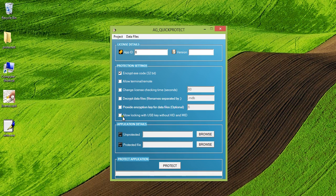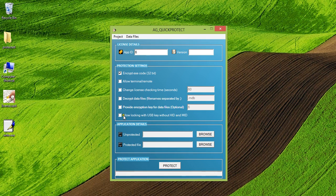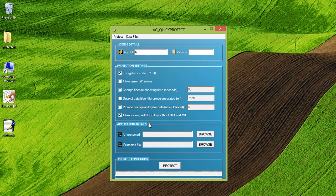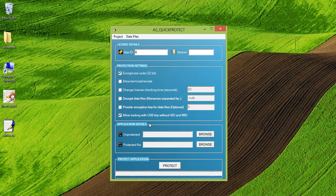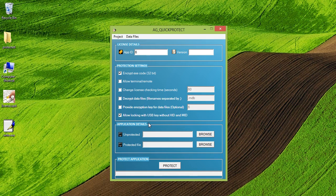Now, the last option that we have is allow locking with a USB key without hard disk ID, MAC ID. Suppose you want to lock your application only to a USB key so that it will run only when a USB key will be plugged in, then you can check this option. It would be a little bit lesser in terms of security, but it offers you a flexibility of plugging the key anywhere on any machine and running your application. So you can provide a USB key to your customers. They can plug it into one machine, run it from there. And suppose in future they want to change machine, they can move to another machine, plug the key in there and run the application there. So this is what this option is all about.